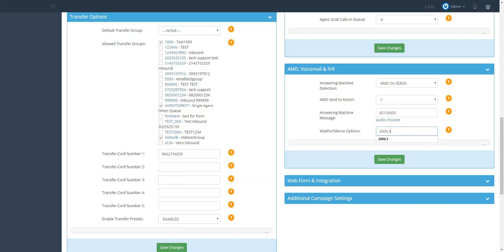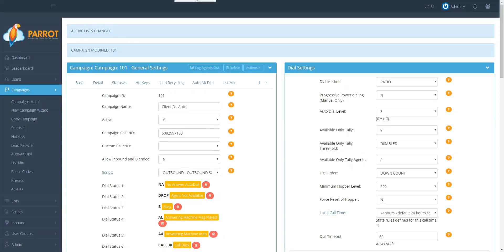And this is how you set up automatic voicemail message for the dialer to leave automatically. Thank you.